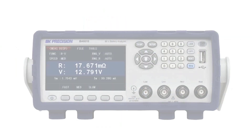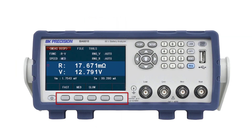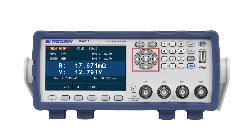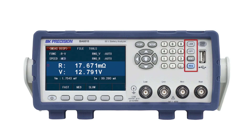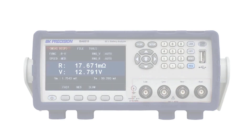The front panel includes a bright 4.3-inch color LCD display, menu function keys, display and setup keys, navigation keys, numeric keypad, function keys, pass-fail indicator, USB host, and 4-wire Kelvin type input terminals.